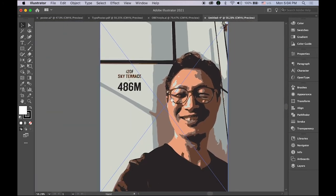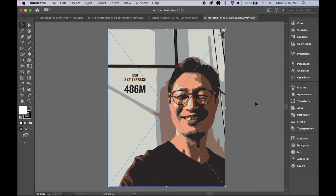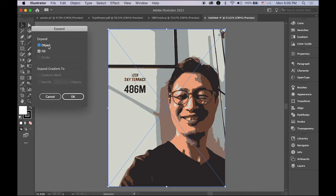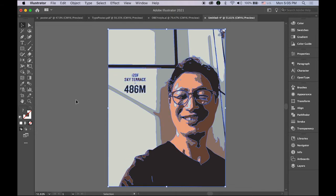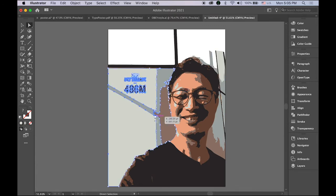I want to delete certain portions, like some background images, and I want to change my color. But since these are all grouped together, you can't select section by section. So go to the Object menu and choose Expand. Check the Object and Fill checkboxes and click OK. Now by using the Direct Selection tool — the white arrow — you can select piece by piece. So I'm going to get rid of all of them.